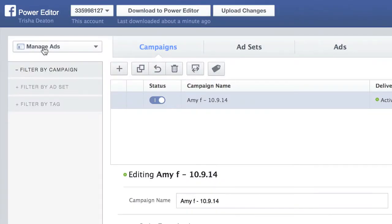In this short video I just want to walk you through a change that Facebook has made. One of my customers brought it to my attention and it is about where to locate the retargeting pixel that you need to place on your website.